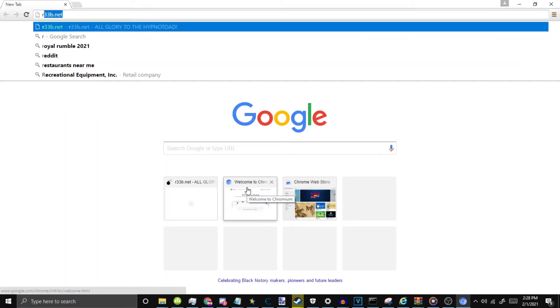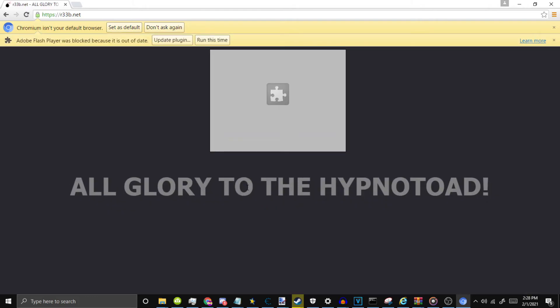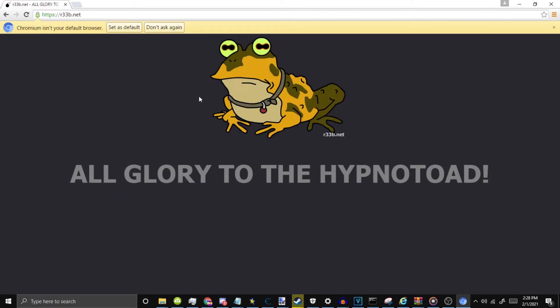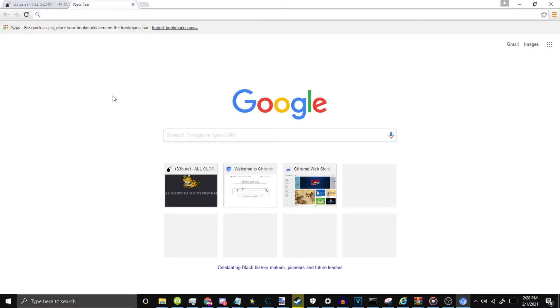Then once you've done that, you want to click run this time. And there you go. There you go right there. You can see there's Flash, as you can see. There you go. That's how to run Flash in a browser in 2021.